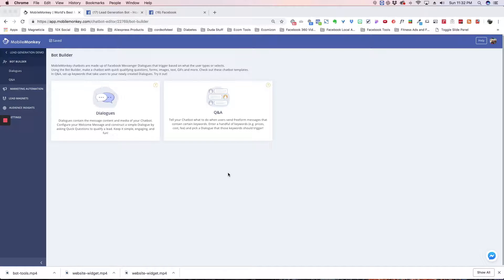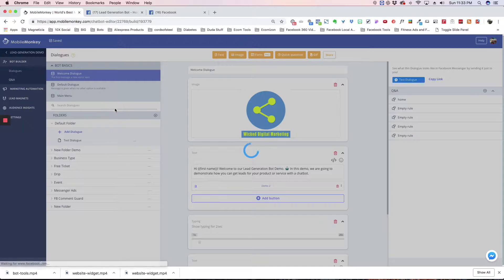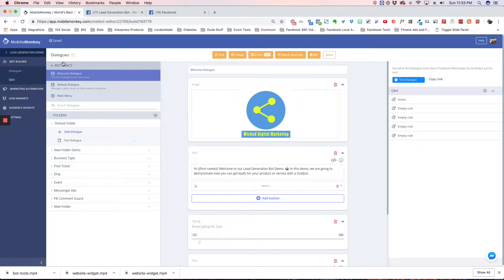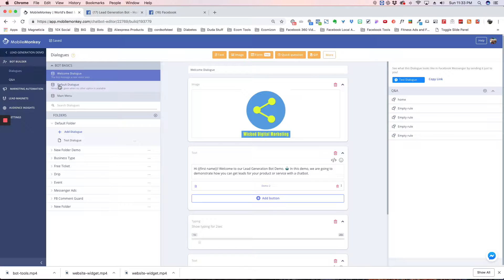We're going to go over the Bot Basics right now, and the way we access that is through the Dialog. So when we click on Dialogs, you're going to see up here in the top left, we have Bot Basics. Now under the Bot Basics, you have the Welcome Dialog, the Default Dialog, and the Main Menu.